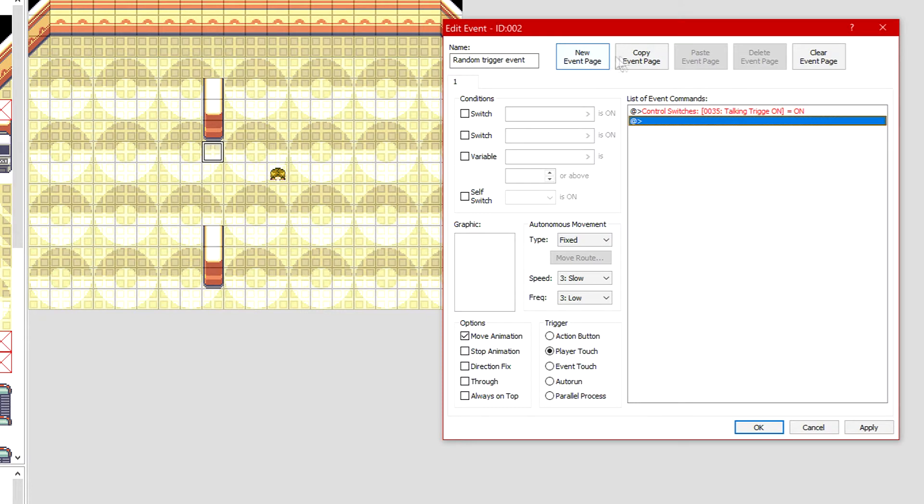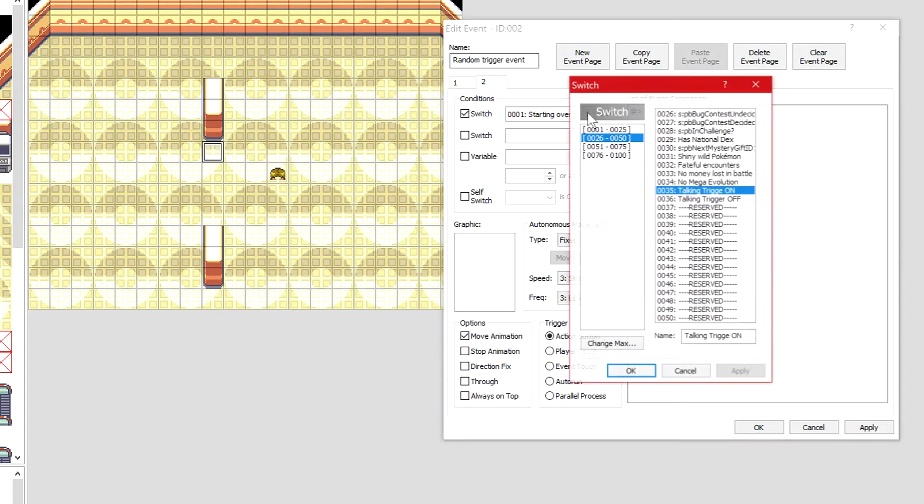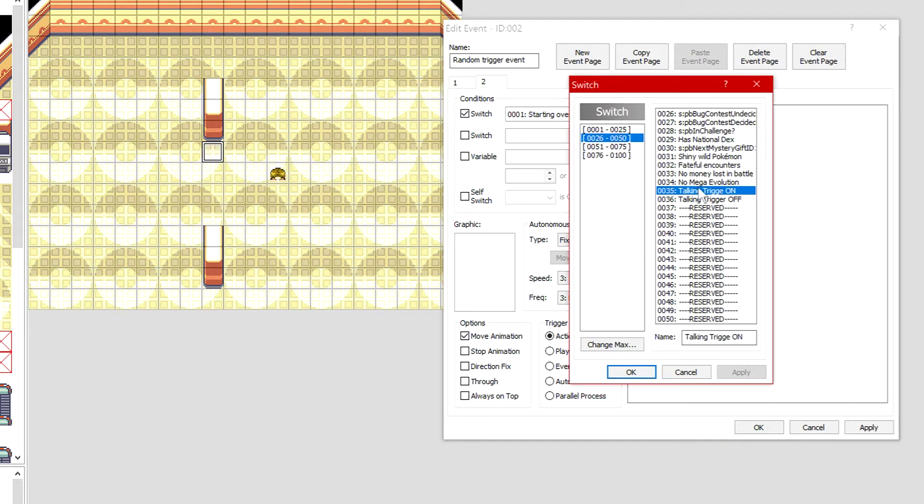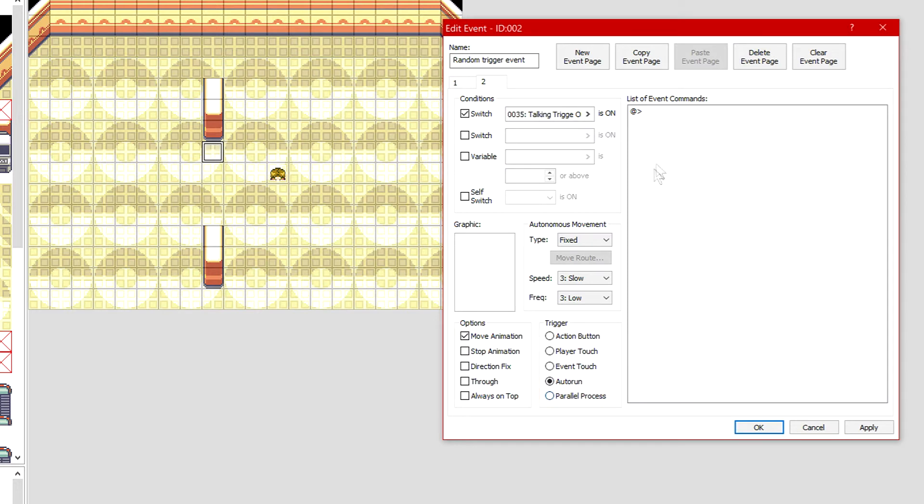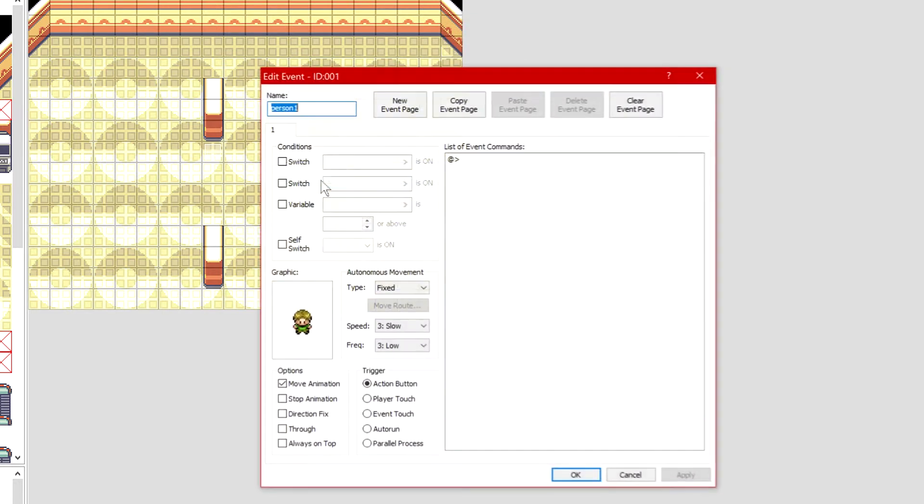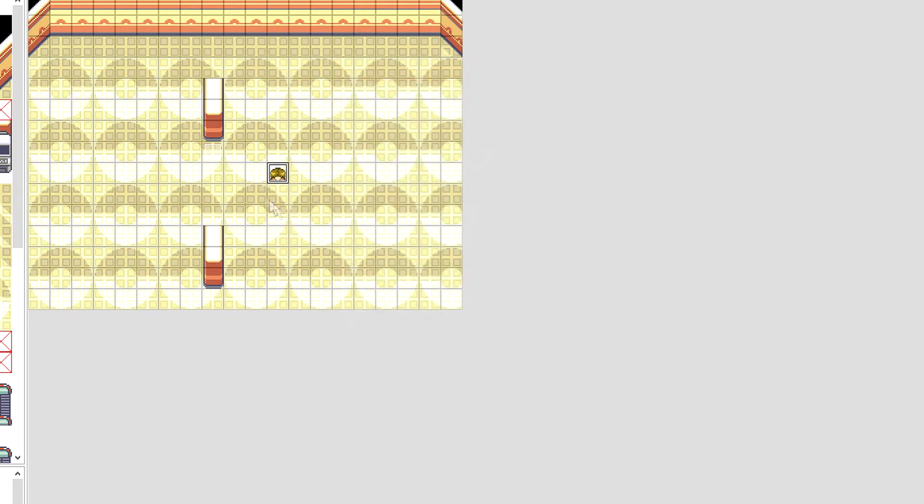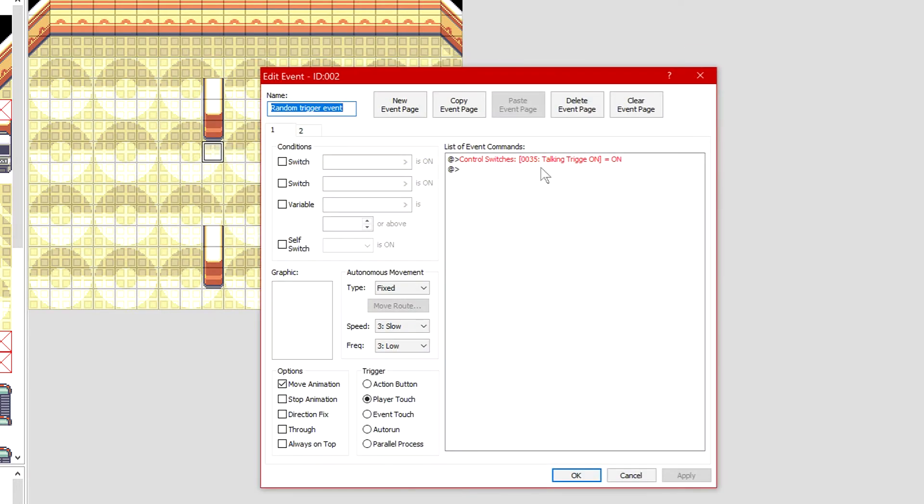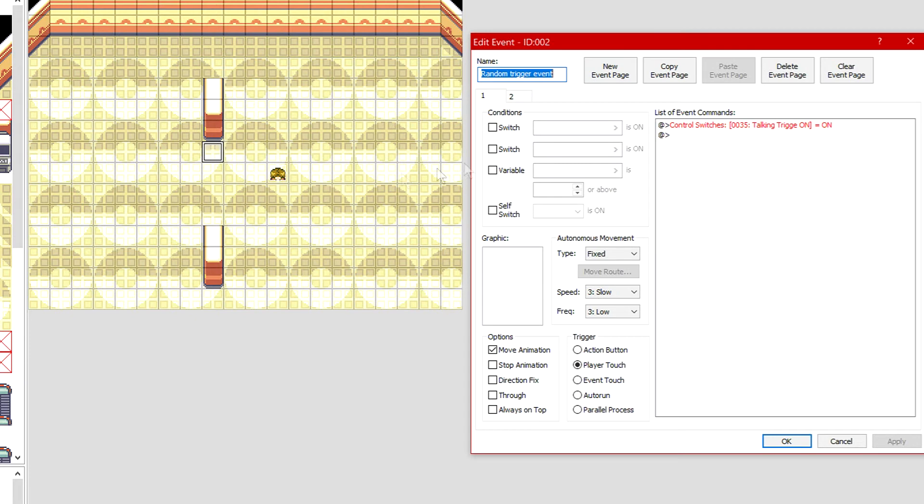Now when this activates, talking trigger on, we want this to go to a new event page. On this new event page of this trigger, you want to go to conditions and you need the condition to be talking trigger on set to yes. When this is ticked, the switch talking trigger is on will happen. We're gonna click auto run.